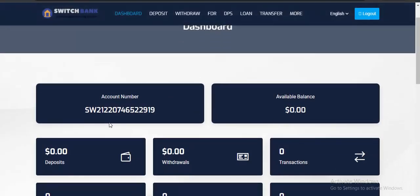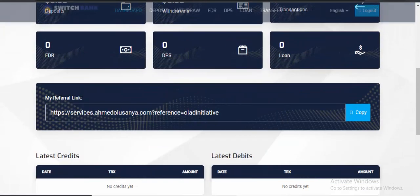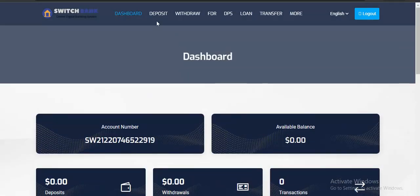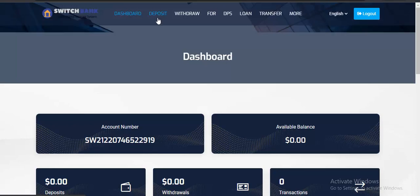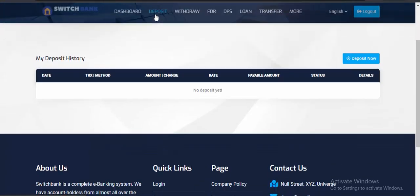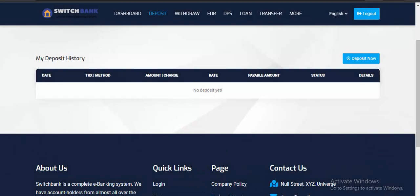Boom, you have successfully verified. You can see this is my account number, available balance is zero dollars. This is your referral link. If you go to deposits, you won't be able to see any payment methods because the admin has not activated the wallet yet. Let's go to the admin section and refresh — there will now be two users.